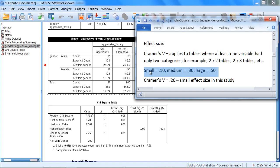And these effect size standards were provided by Jacob Cohen, the same person who provided Cohen's D, which we described when we talked about the t-tests.